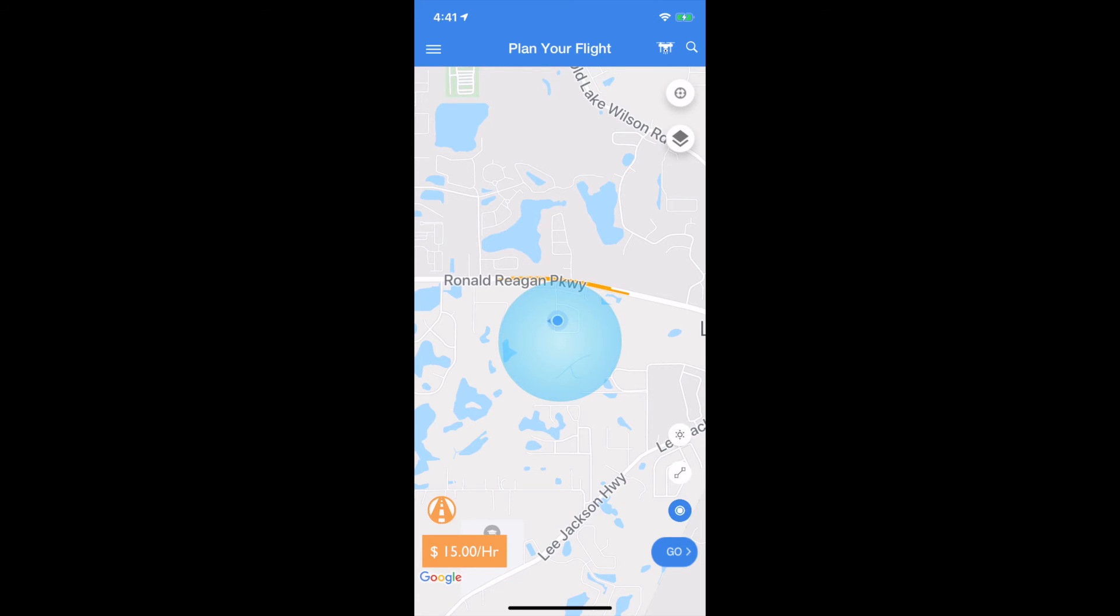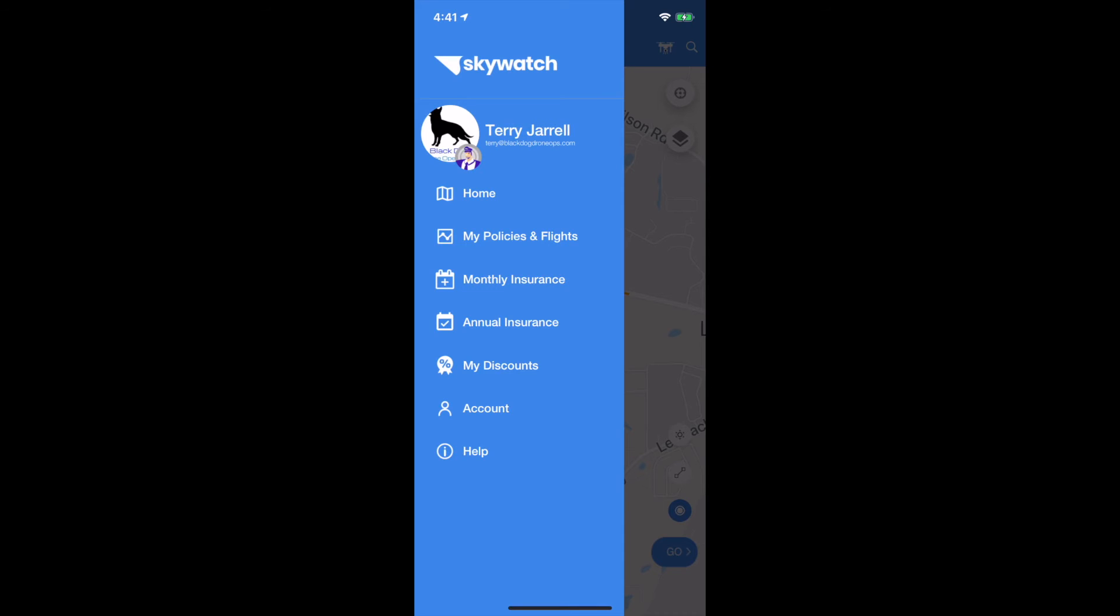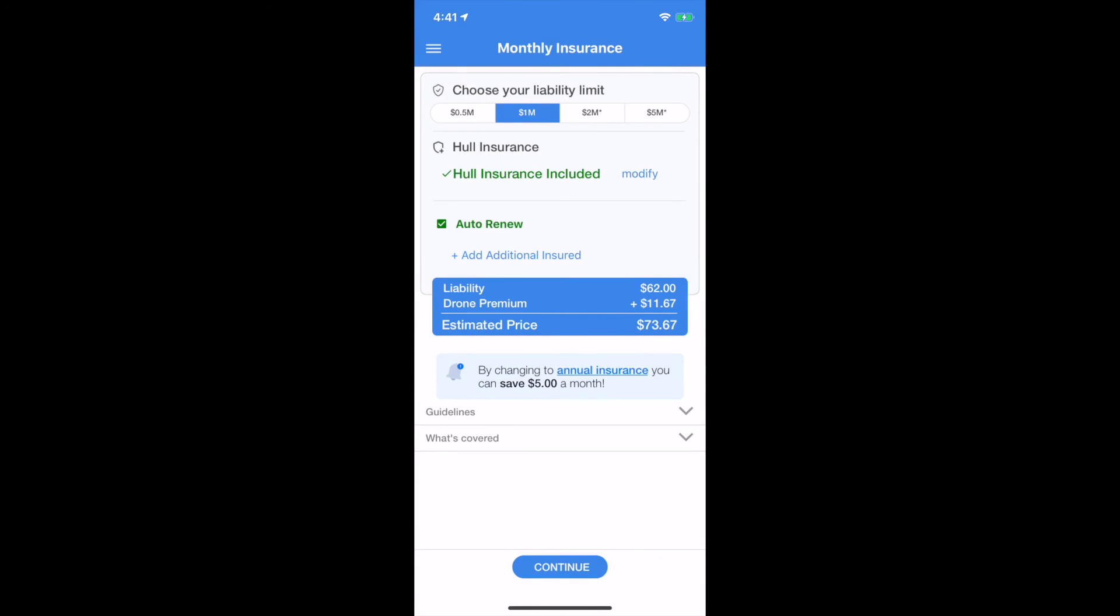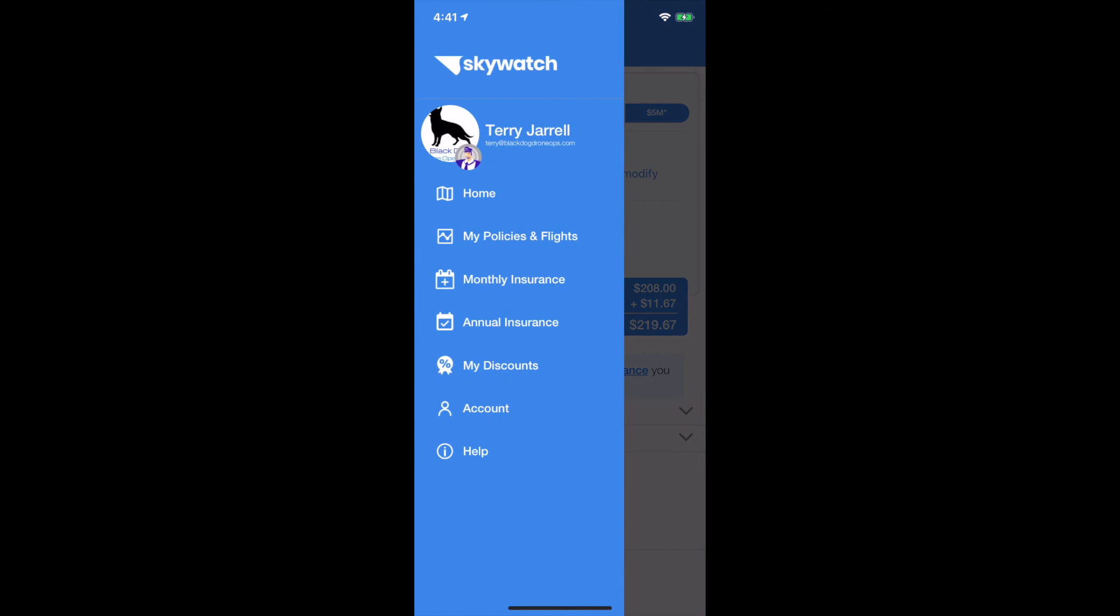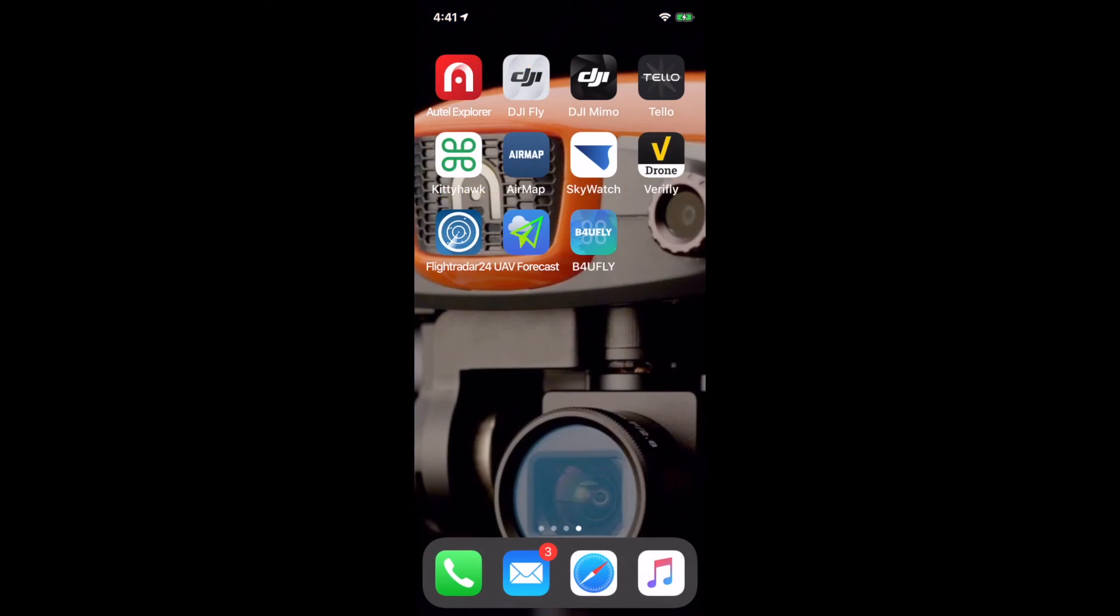You can go in and select your limits, 2 million, 5 million. You can get some good coverage here. This is immediate. You pay with your credit card right there. Verifly works pretty much the same way. If you don't plan on flying a lot but you're going to fly once or twice a year and want coverage, these are really good options.